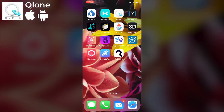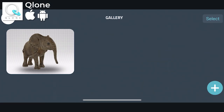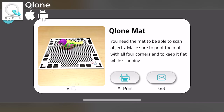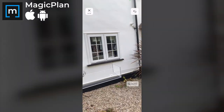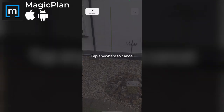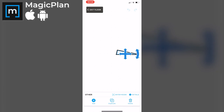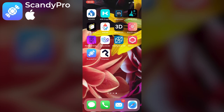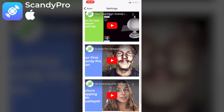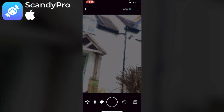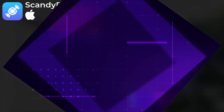I'll discount a few right off the bat. Clone app needs a special mat, so obviously that's not going to work for a building. Magic Plan is intended for interior rooms and I couldn't get it to produce any intelligible results for the exterior of a building. Scandi Pro is iOS only and primarily for scanning faces — I didn't get any workable result from pointing my camera at a building.